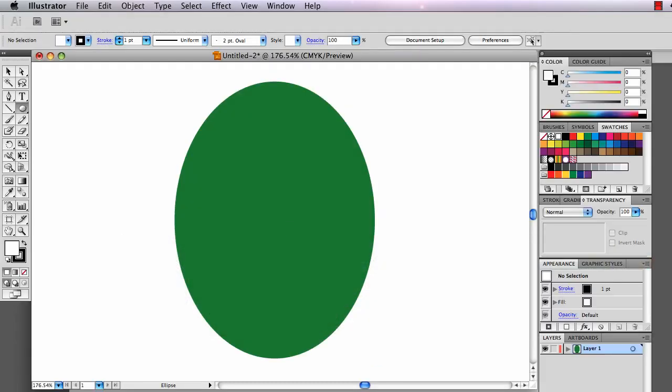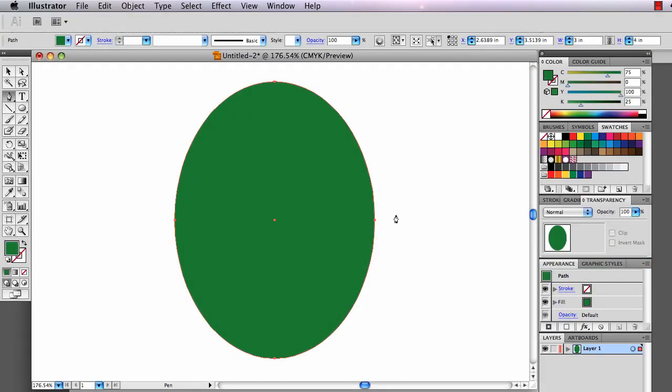Here we are in Illustrator. I'm going to hit Command U to turn on my smart guides so that I can tell I'm right on the center of the circle, and I'm going to drag straight to the right.